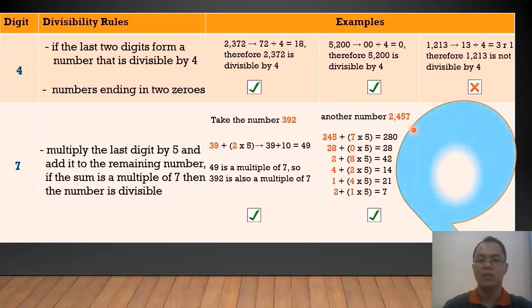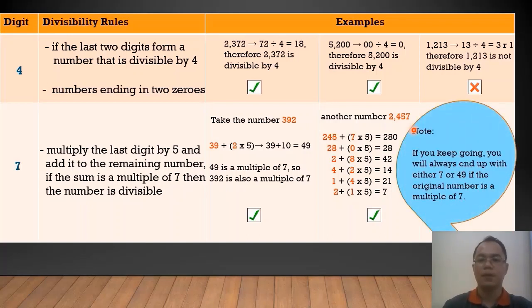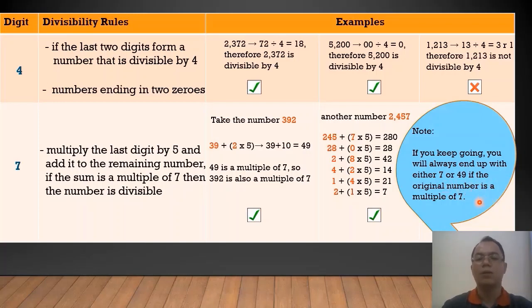As you can see, if you keep going, you will always end up with either 7 or 49 if the original number is a multiple of 7 or divisible by 7.